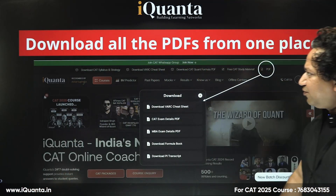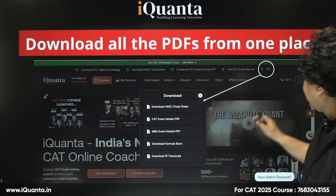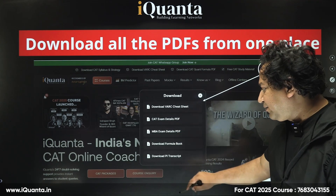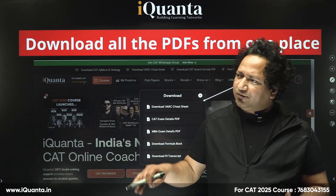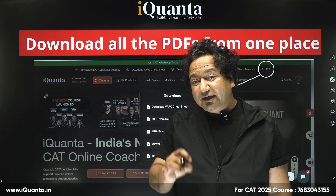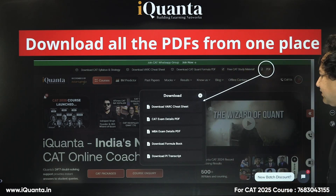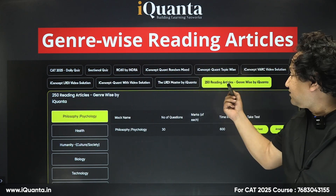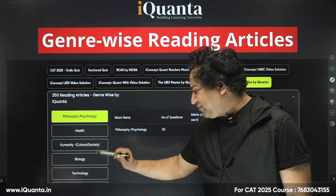Now, when you open iQuanta's website, in the PDF section you will see: a cheat sheet, CAT exam details, MBA exam details, download formula book, and download PI transcript. If you've already done CAT 2024 and now you're preparing for personal interviews, we have provided transcripts of real-life interviews — real-life PIs in IIMs and other top B-schools. Also on the dashboard, we have 250 reading articles organized genre-wise: philosophy, psychology, health, humanity, biology, technology, and so on.